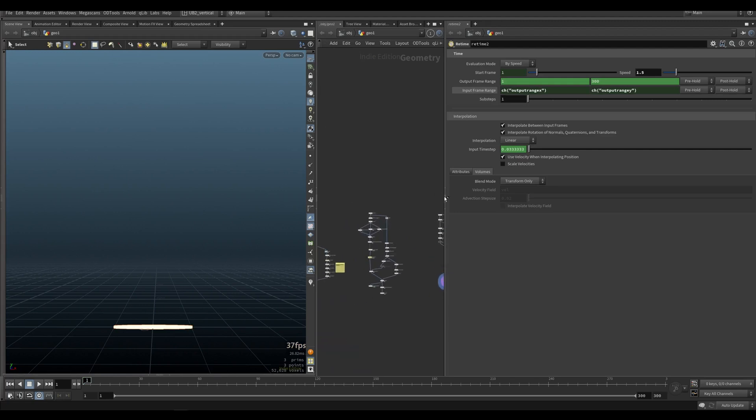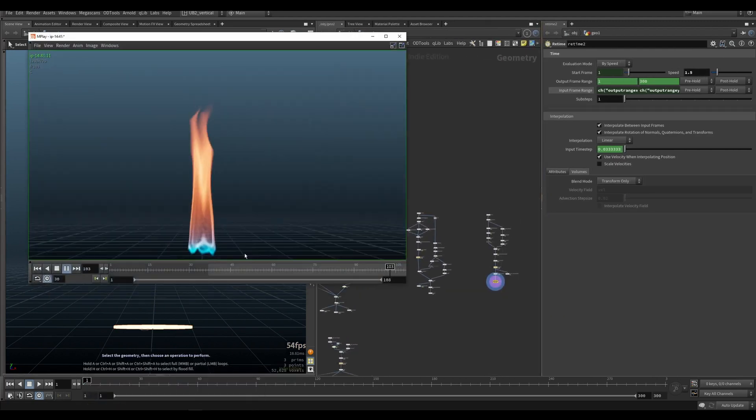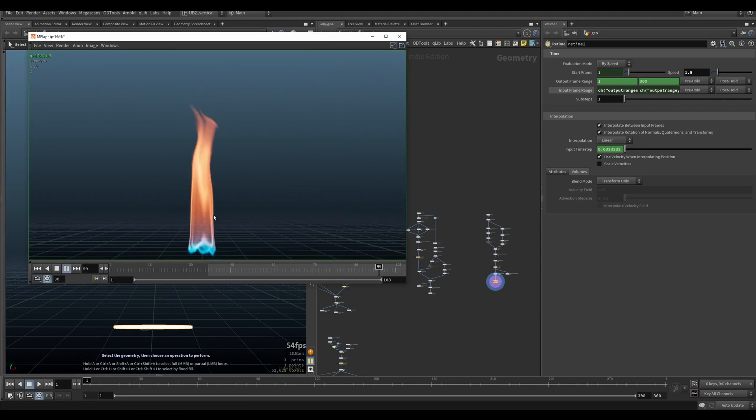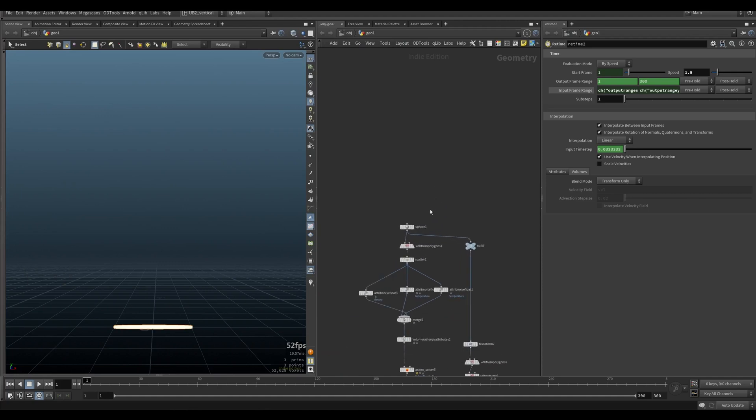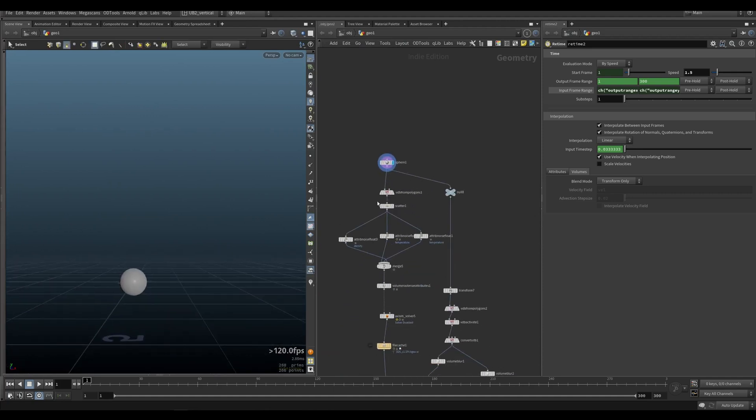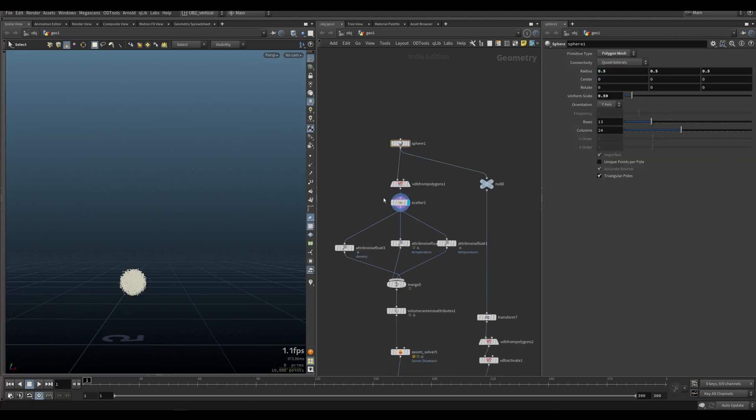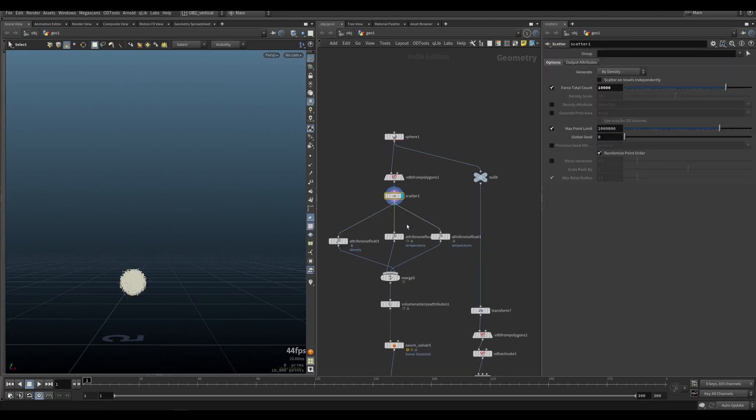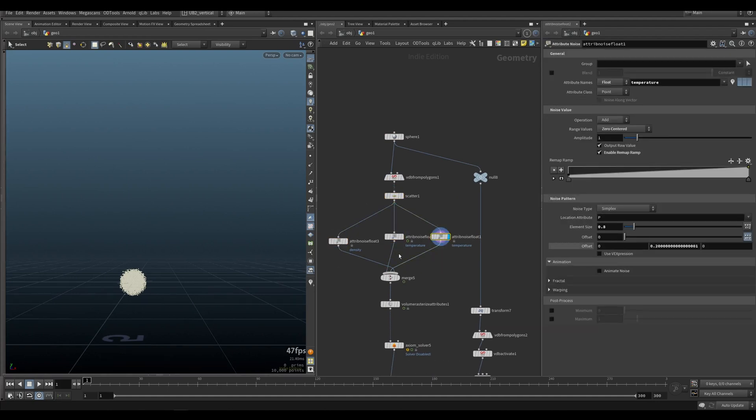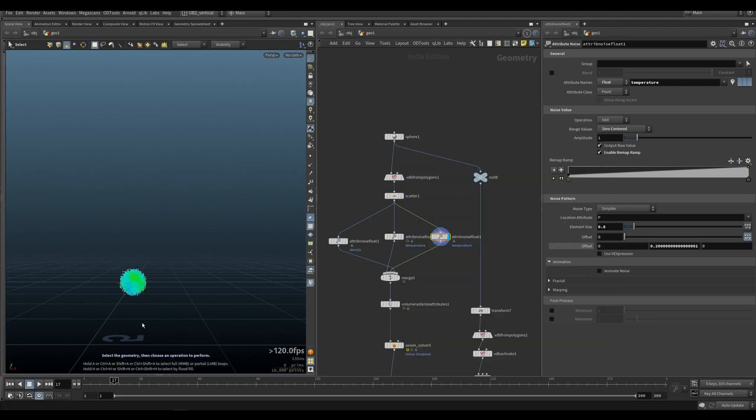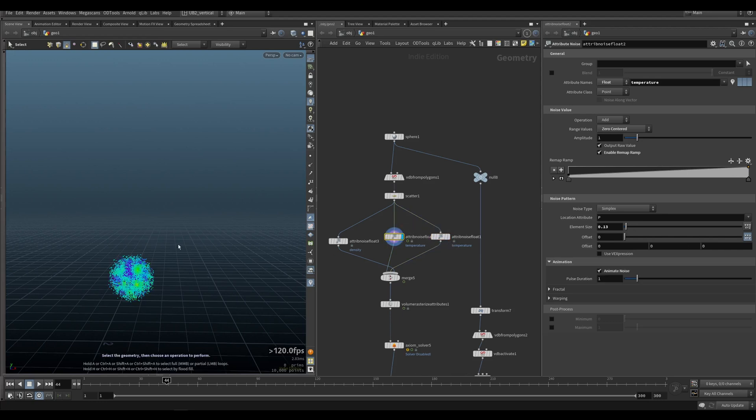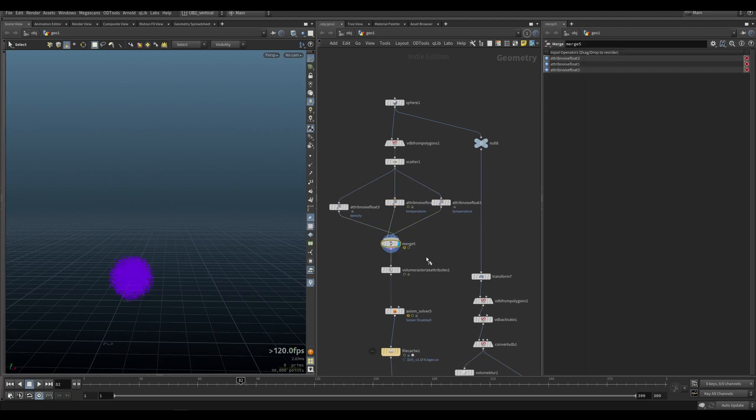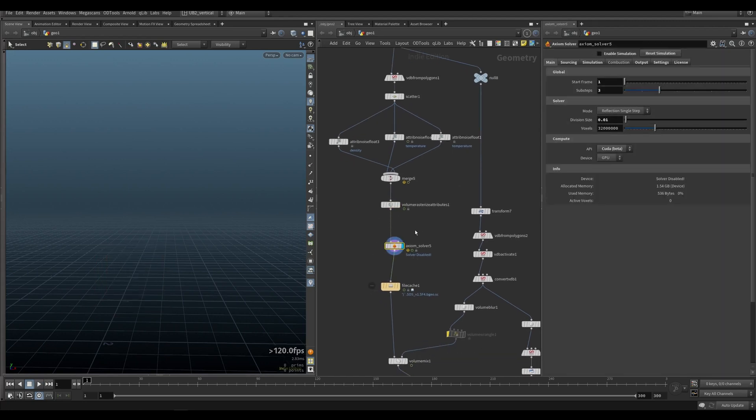Second example is going to be the basic candle flame. You can see it's a bit more sporadic in the beginning, and then it calms down and then it's almost completely calm. Also has the blue bottom. So for that it's a bit different. This approach we have our sphere scattering points inside - density, temperature. We did this a bunch of times in the previous lessons. This is my temperature value and in this one I'm slowly animating, merging all of them, volume rasterizing, and then simulating.